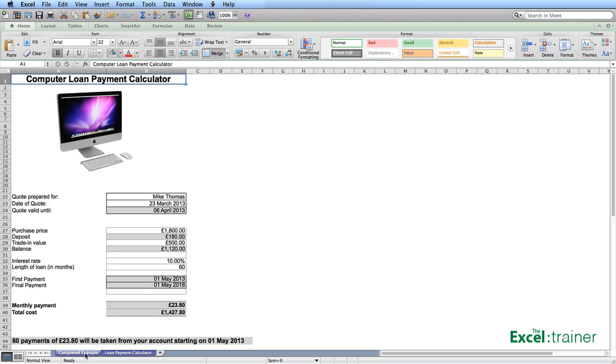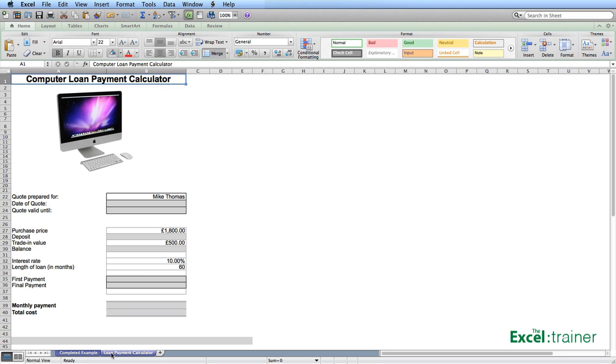Now let me show you how I built it. I want to focus on the formulas so I've already set up the headings, inserted an image and applied some formatting.